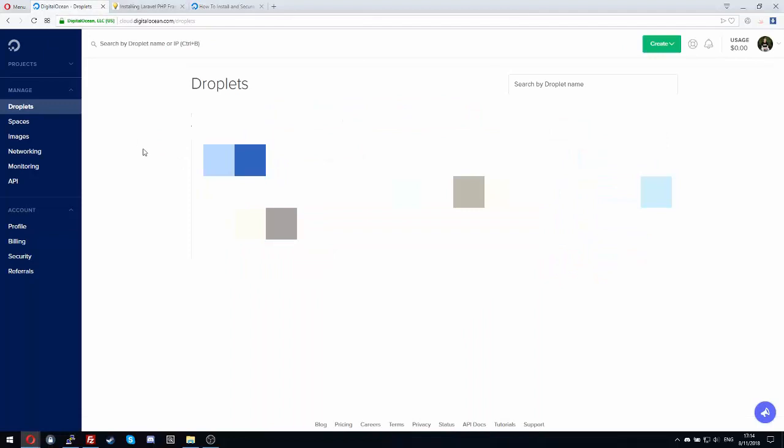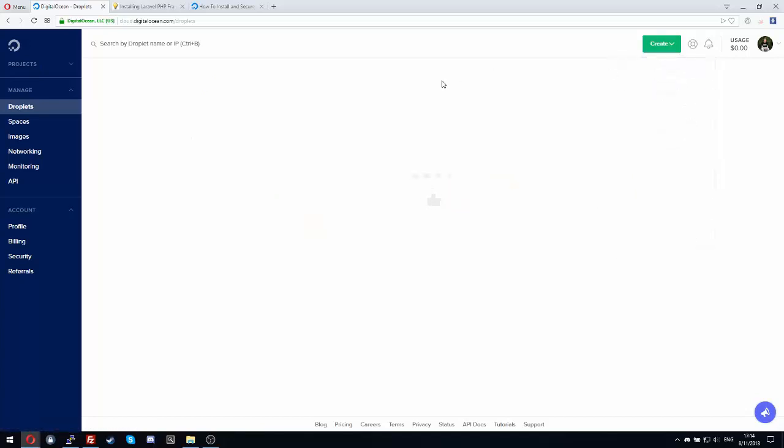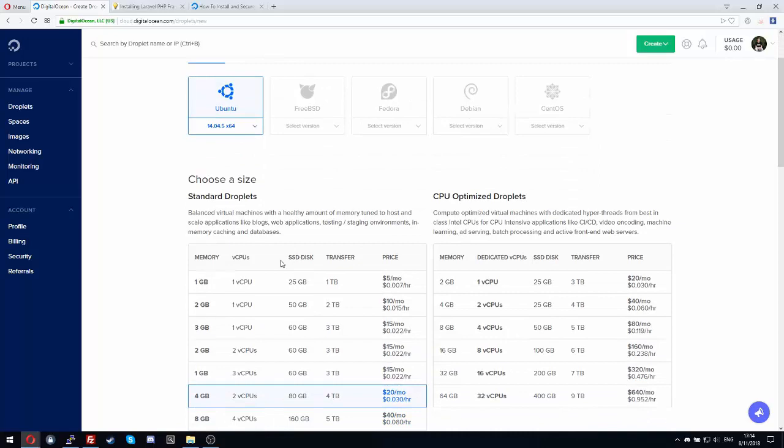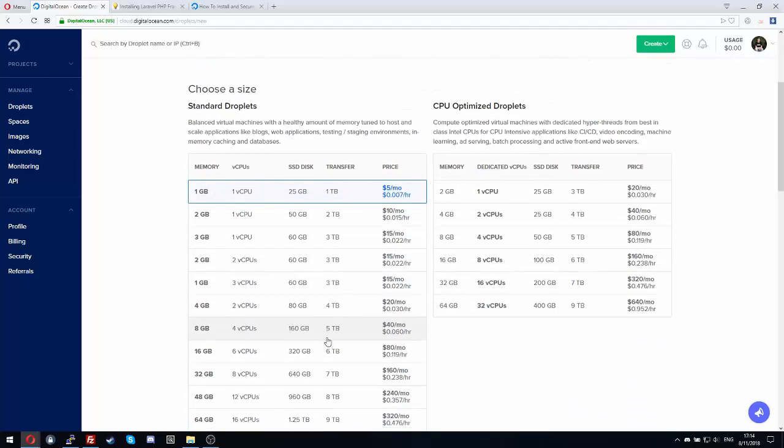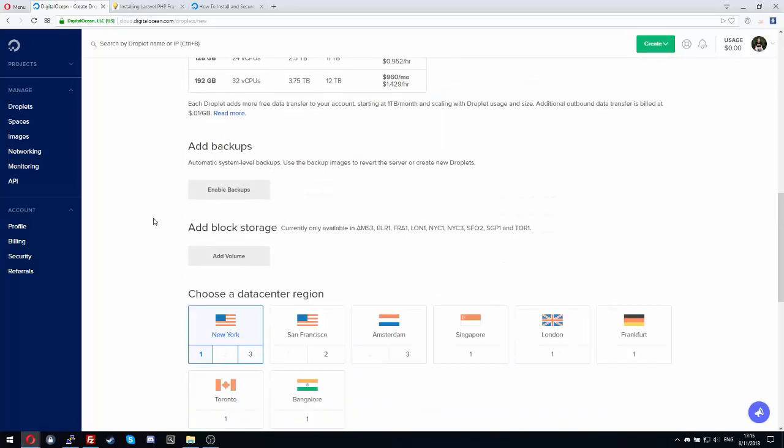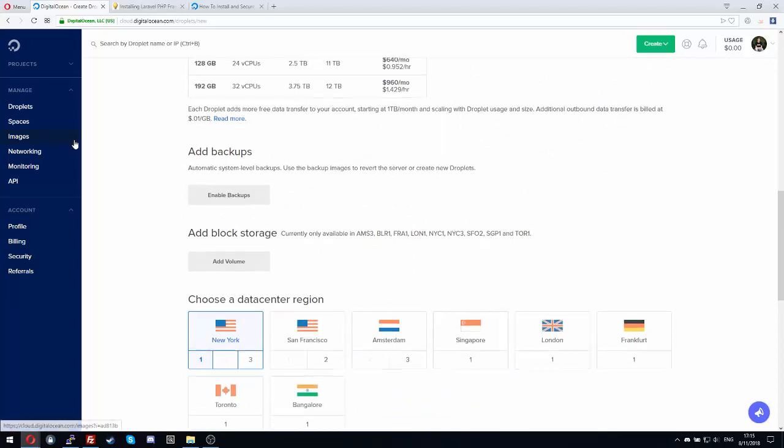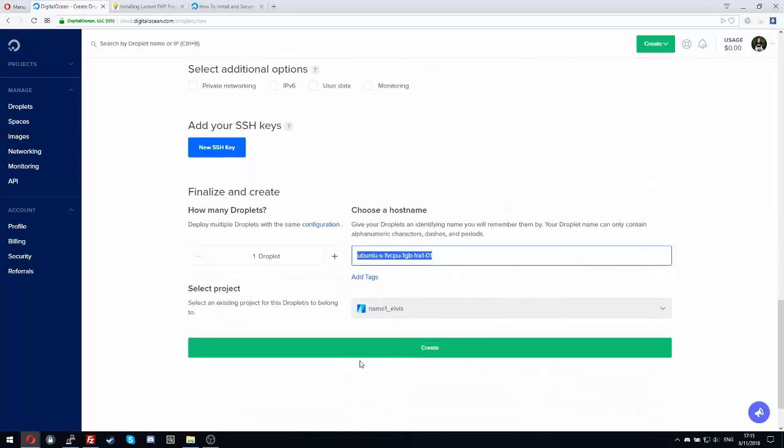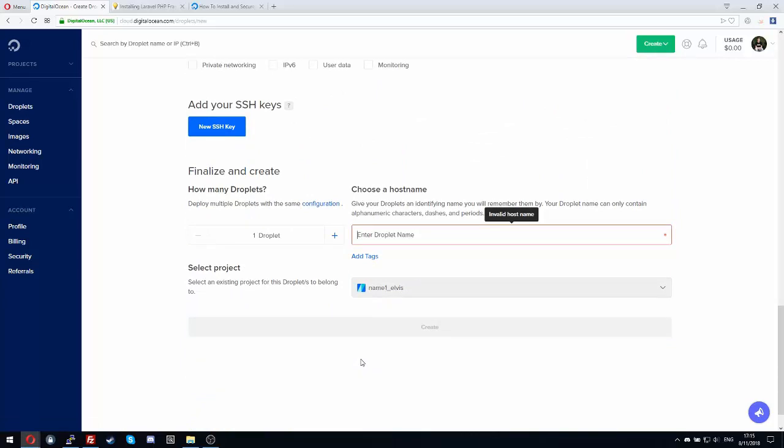I recommend you to use Digital Ocean because it's very good. Go to create a droplet. Select Ubuntu 14.04 5x64, select your RAM and space. I will select the first option because it's just a video tutorial so I don't need more than that. I will select Frankfurt, add the name YouTube, and create.